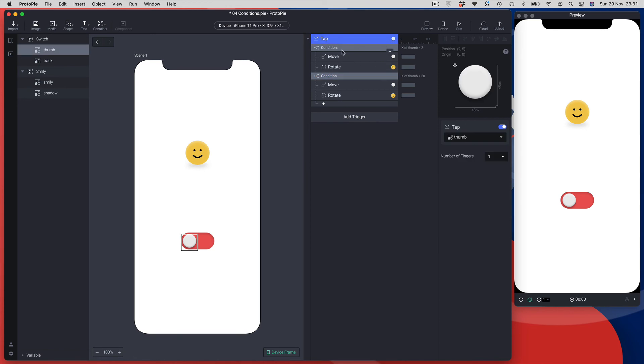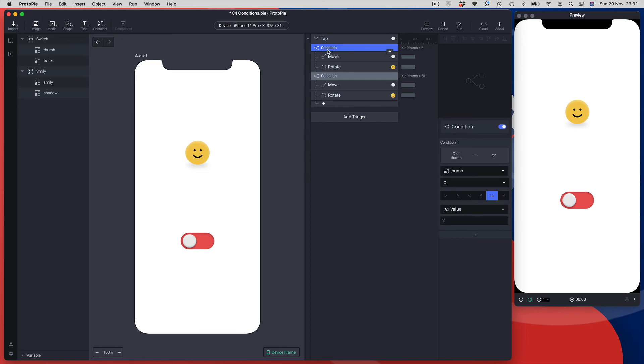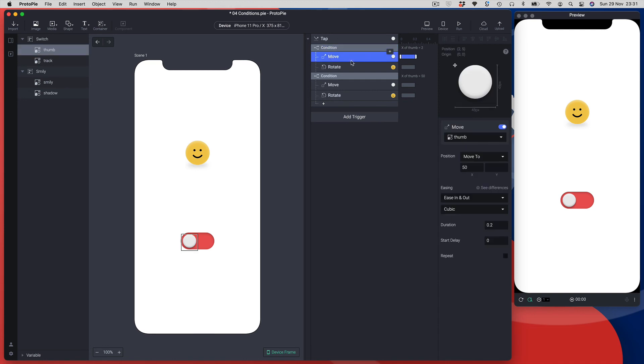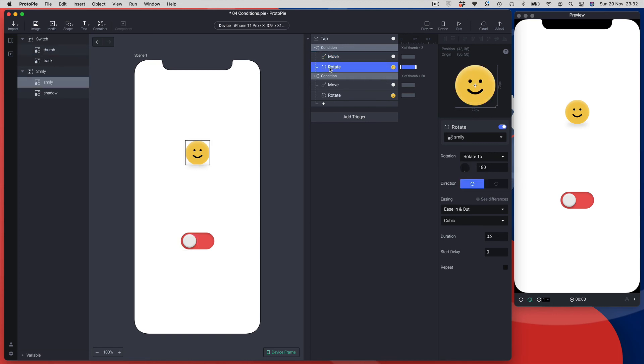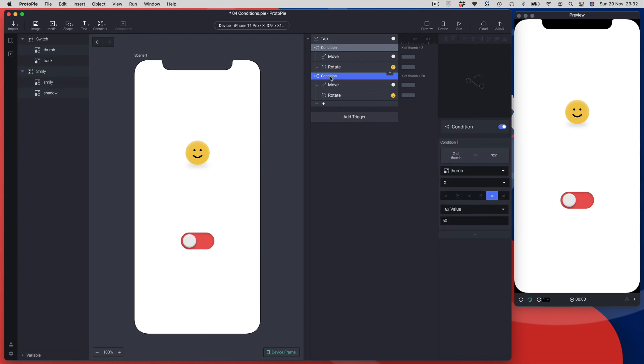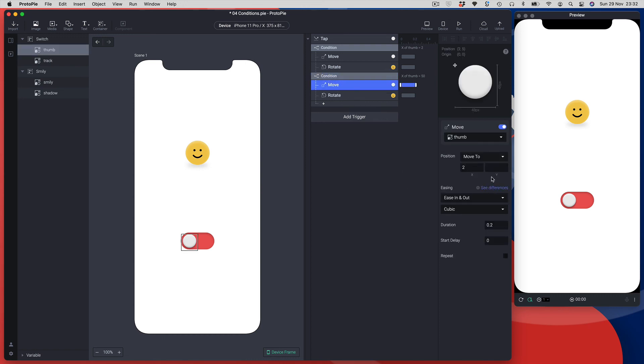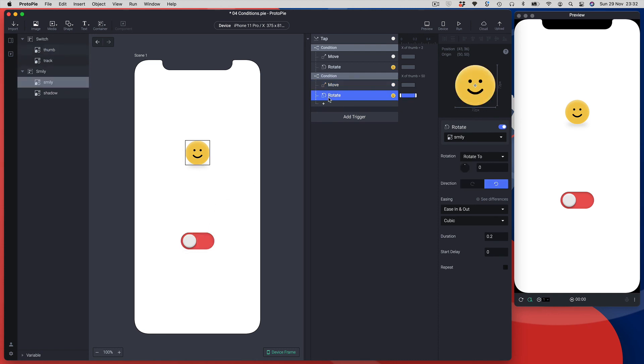That's all I should need to do. Let me just double check because I do tend to get my targets wrong sometimes. I'm tapping the thumb. The first condition is going to say is the thumb's x equal to 2 - if that's true it's going to move my thumb to position x of 50 and it's going to rotate my smiley character to 180 clockwise. If my condition however - the x of the thumb graphic equals 50 - it's going to move that thumb back to 2, so from the on to the off position, and it's going to rotate my smiley character back to the beginning. Let's give it a tap and see what happens.